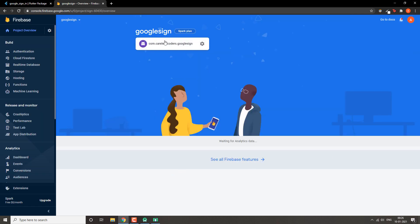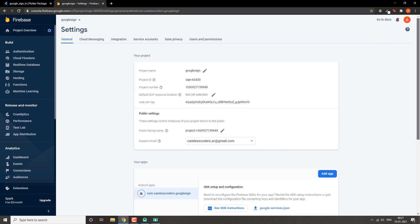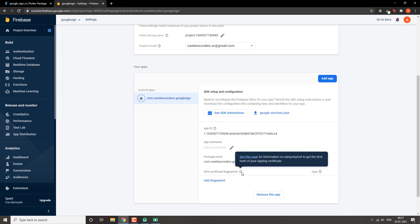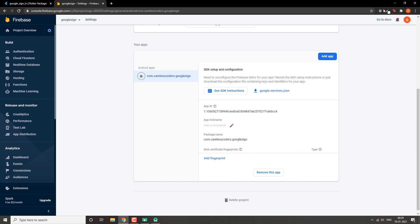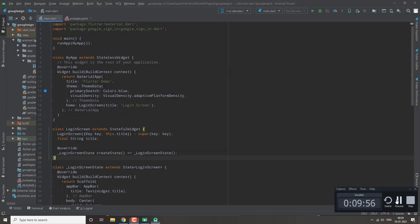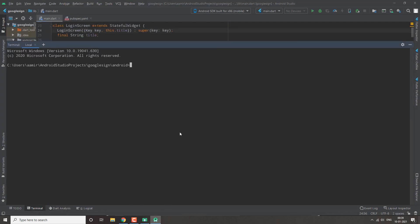First, go to Project Settings and inside the settings we need to add SHA fingerprints for our Google sign-in to work. We are going to add both our SHA-1 and SHA-256 fingerprints.